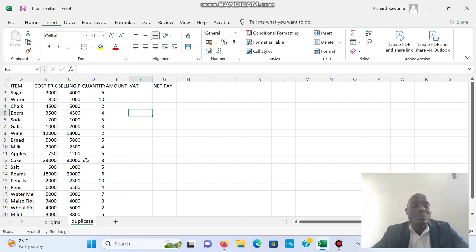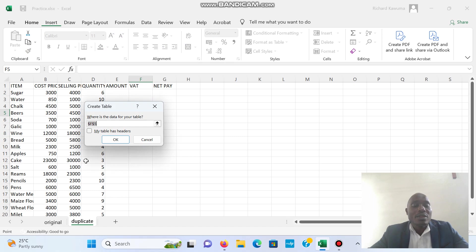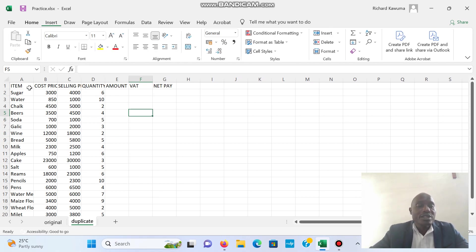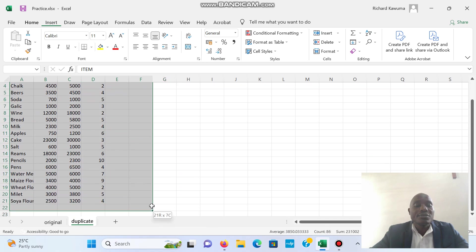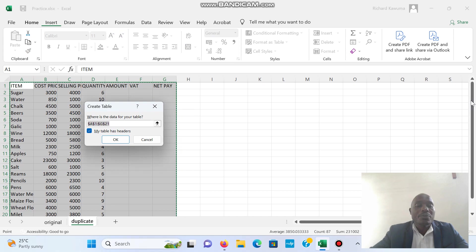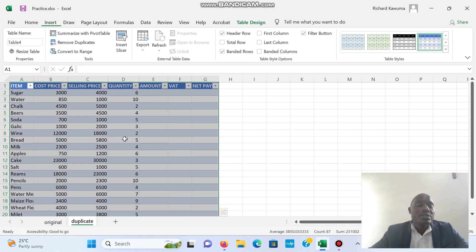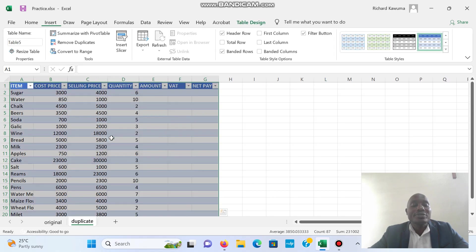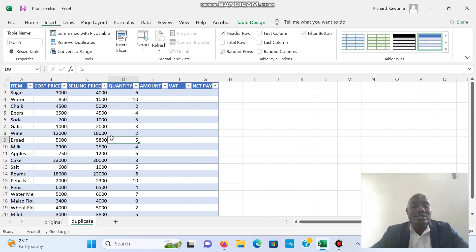The duplicate work I want to convert to a table, so I'm going to press Ctrl+T to convert it. Something to note when converting to a table: there is an option called 'My table has headers'. If I select that, it will recognize the first row as a header. If I don't select it, it will not recognize the first row as a header. So with 'My table has headers' selected, I click OK and it is converted to a table.